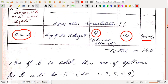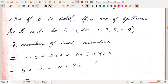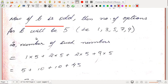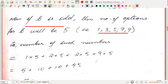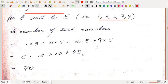Adding them up: 10 + 20 + 20 + 90 = 140 such numbers in total. Now for the second part — if B is odd, the number of options for B is 5 instead of 10. So the count becomes 1×5 + 2×5 + 2×5 + 9×5 = 70. If B is odd, there are 70 six-digit numbers of the form ABCCBA that are divisible by 7.